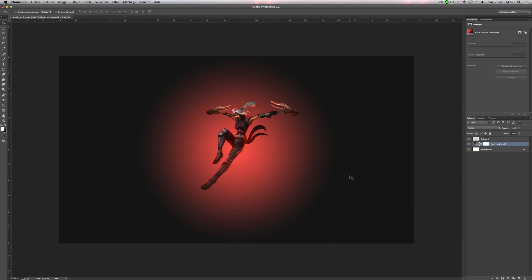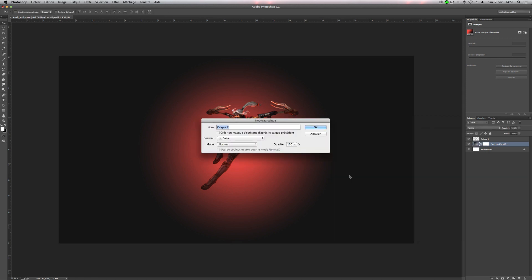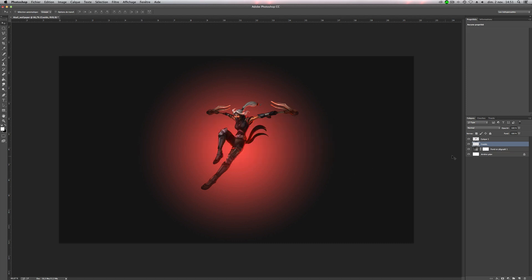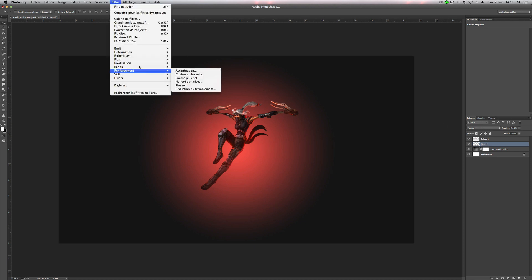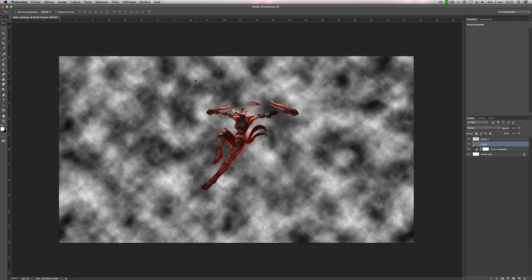So now make a new layer. We will do the clouds, so you can name it clouds if you want. Clouds. So go on filter, render, and clouds. Make sure you have black and white or white and black, we don't care, before making the clouds.